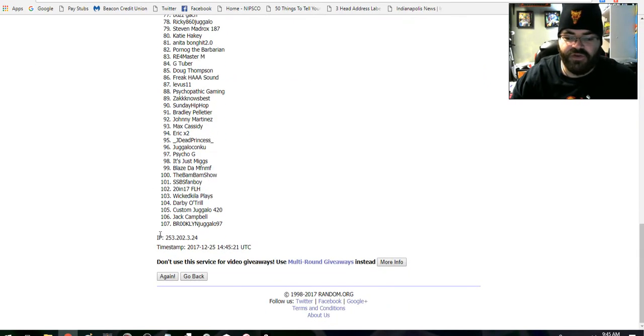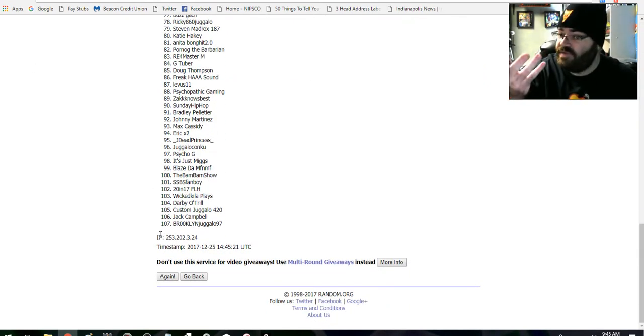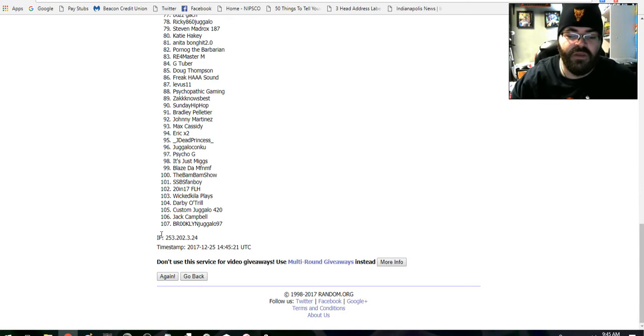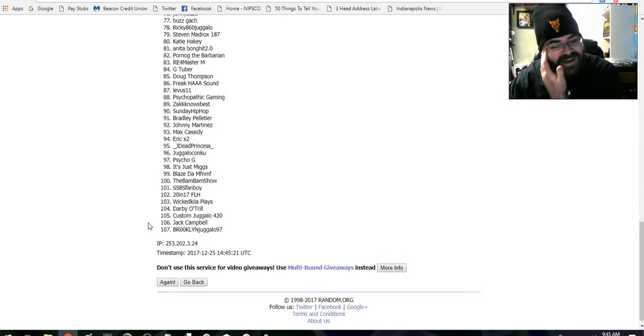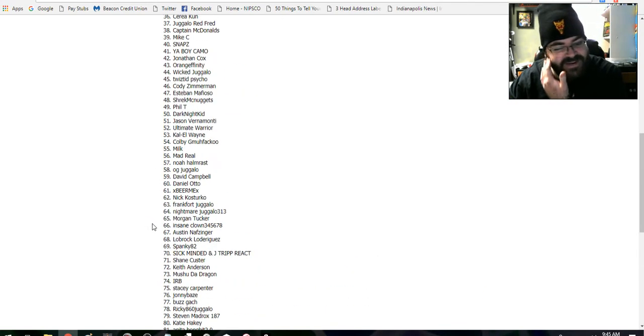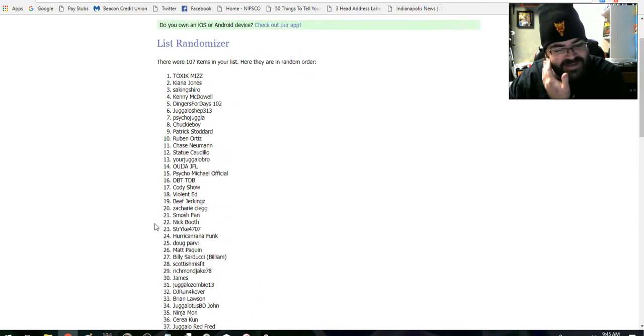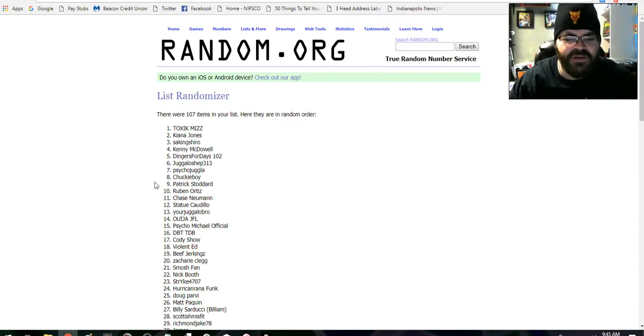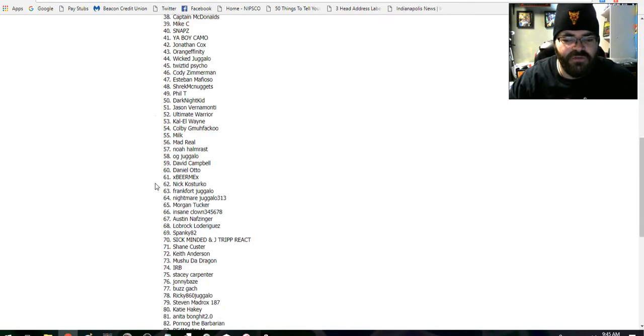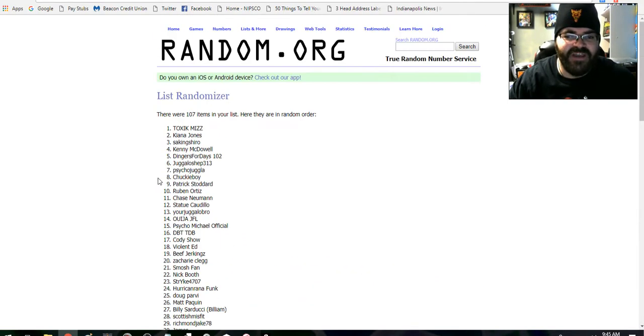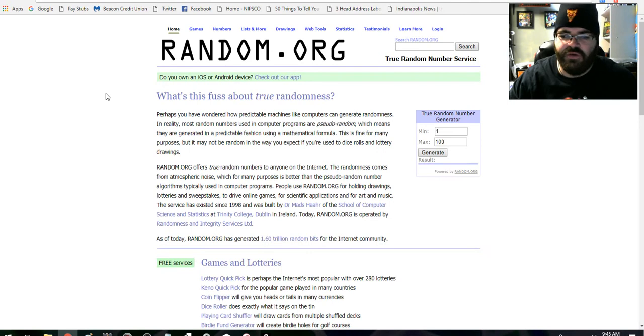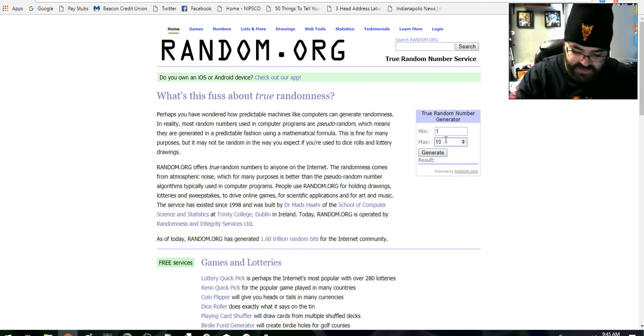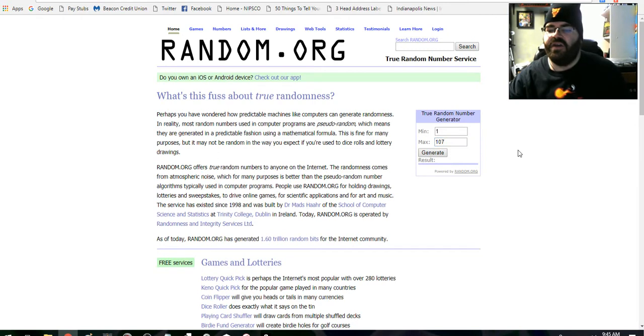Save me the trouble of counting 107 entries. I knew there was a lot, man. I was going through, I was like god damn, there's a lot of entries on this one. So just like that, out of 107, we're going to come over to a new window, same website, one out of 107, and this is going to pick a number.